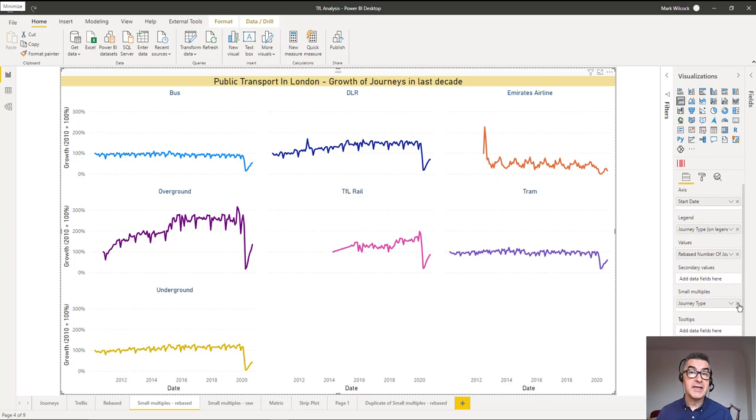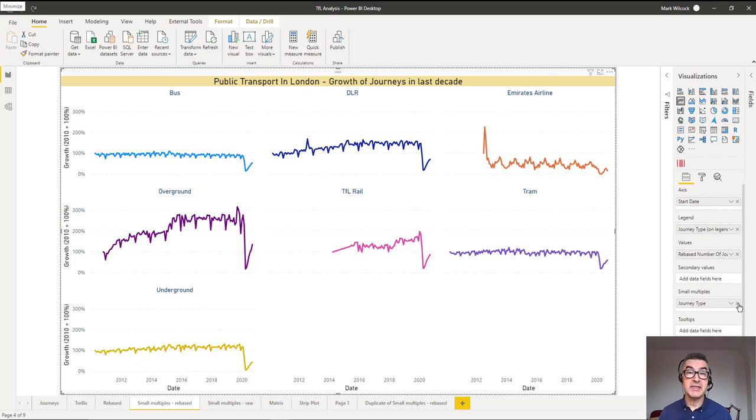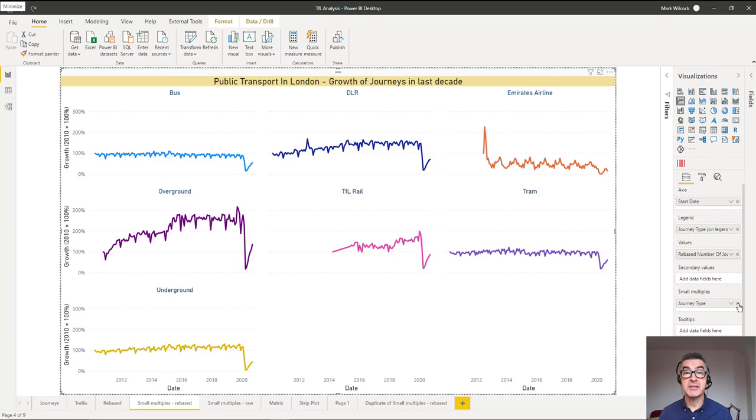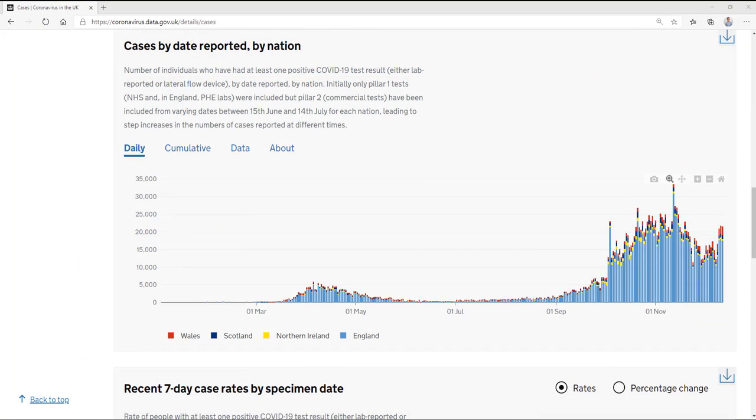Let's take small multiples for a spin and build our first small multiple charts from scratch. If you'd like to recreate this yourself, then this links to the datasets and worked example Power BI files in the comments below. Let's look at the dataset we're going to use to build our first small multiples chart. And it's from the UK coronavirus website.